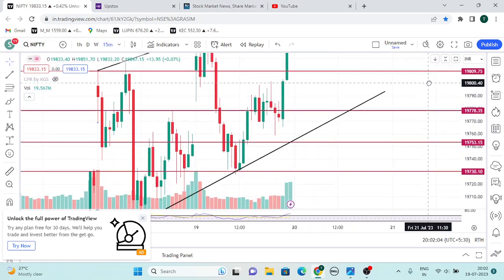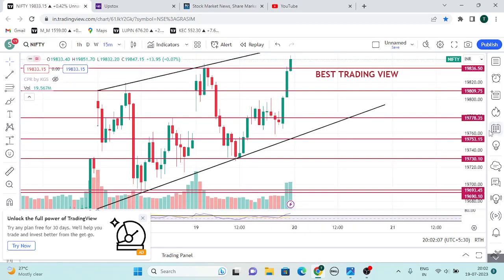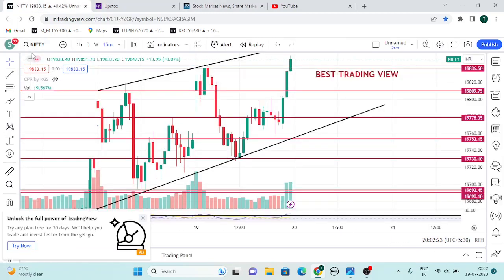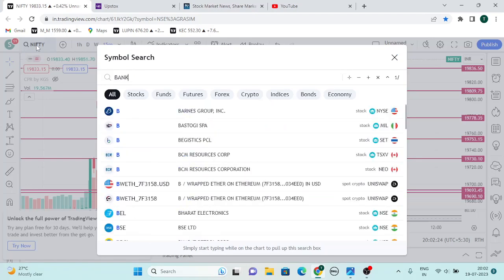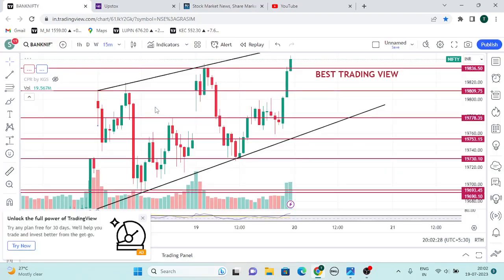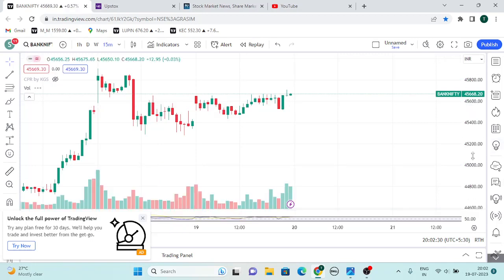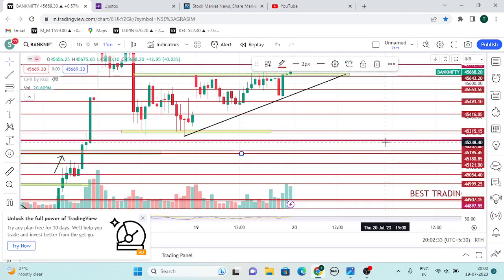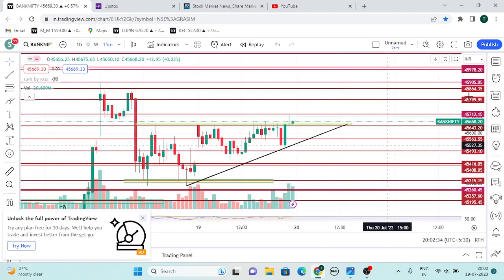If you buy the trendline, you can follow the trendline. There is an overall view. Suppose, if you open the gap, you can open the gap, then you can wait to do that. Next is Bank Nifty. Bank Nifty is in a range — I will update this.